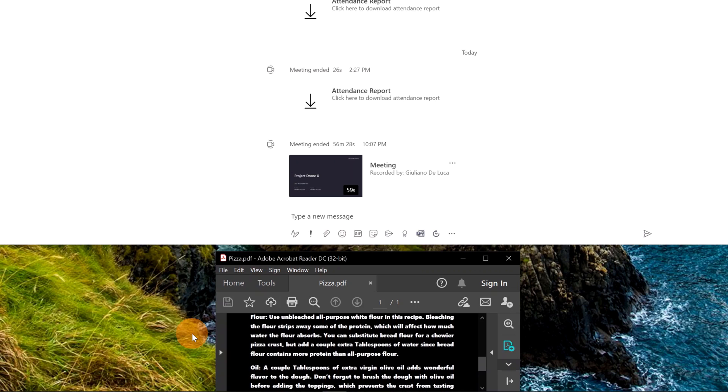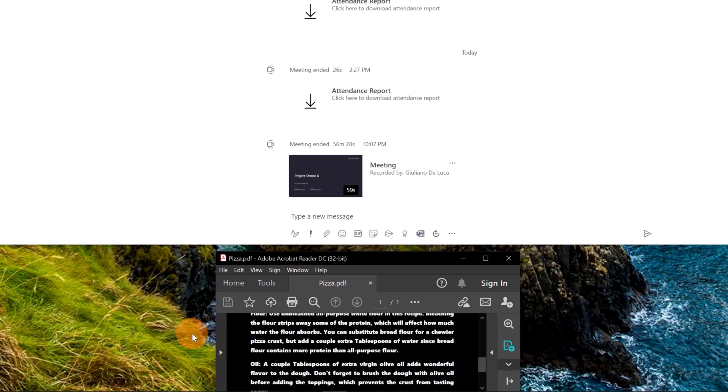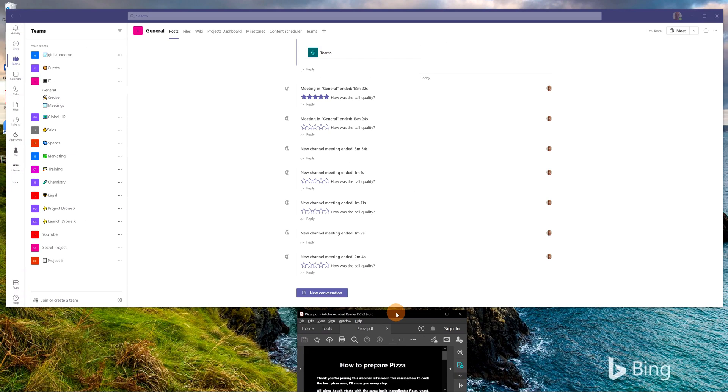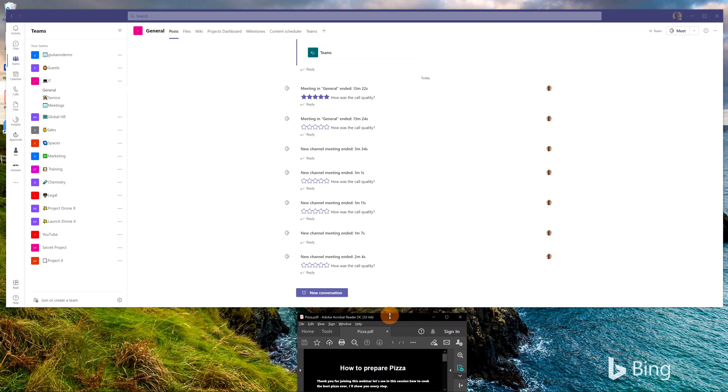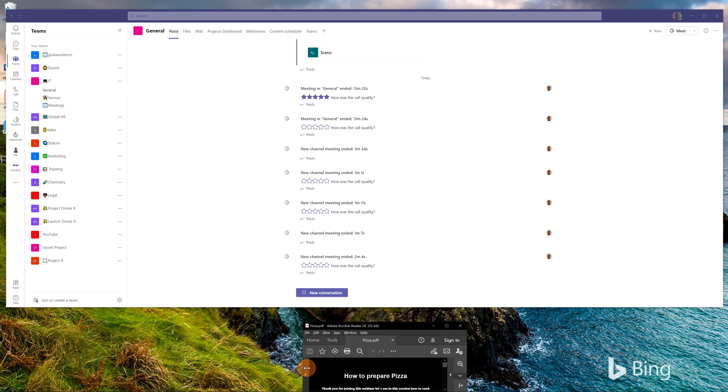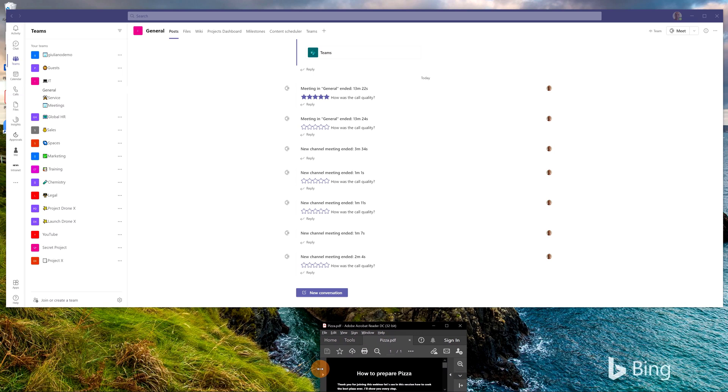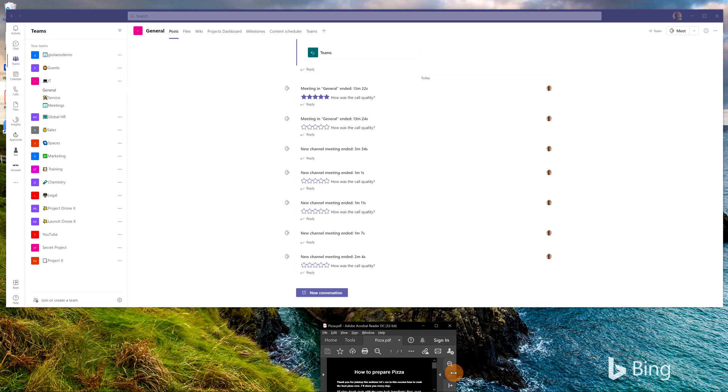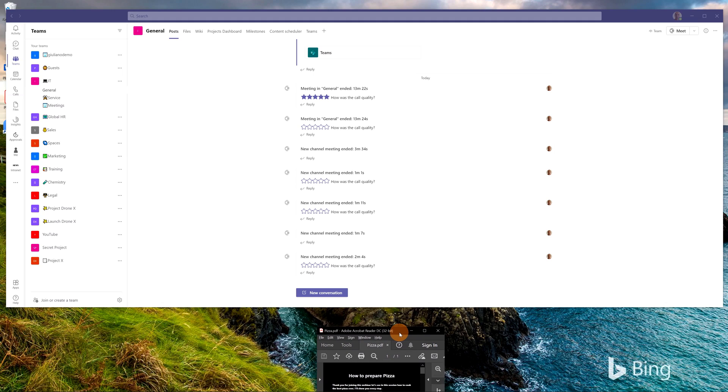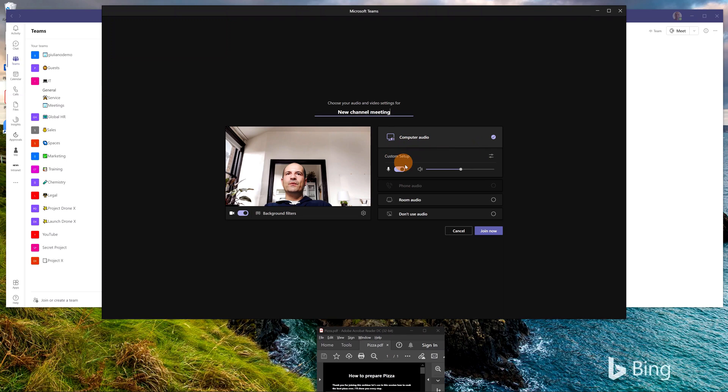So then I will type shift control H to stop this auto scrolling. Now I can start this Teams meeting and I can start to use my teleprompter. I am ready now to deliver my webinar but before to do it let me resize a little bit this PDF in order to stay very closer to the camera. I am ready now. I will click now on the Meet button in Microsoft Teams so I will join this meeting.